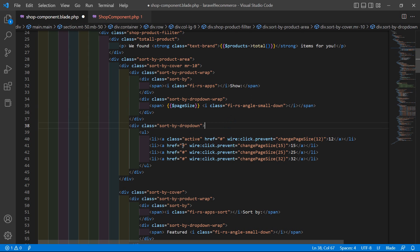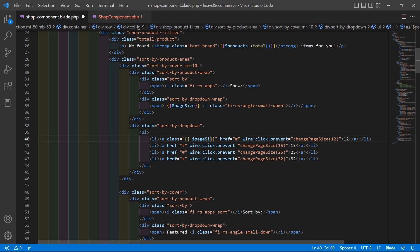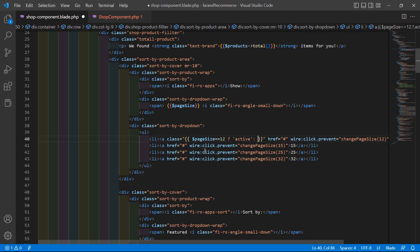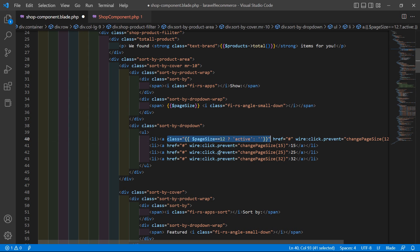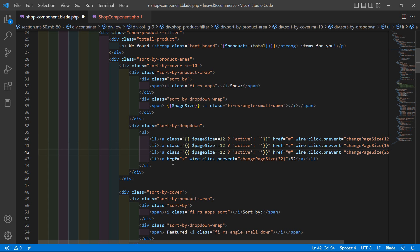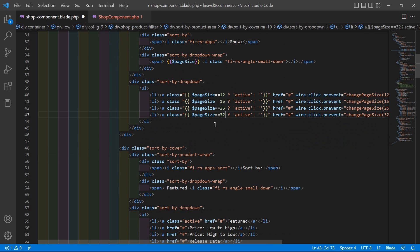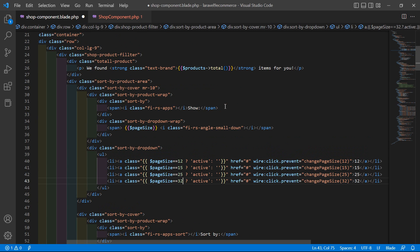For the active class, add a ternary operator: `{{ $pageSize == 12 ? 'active' : '' }}`. Copy and paste this for each option, changing the comparison value to 15, 25, and 32 respectively. Save this file.